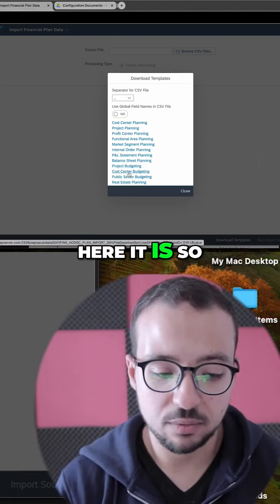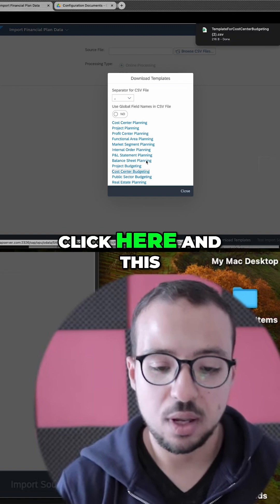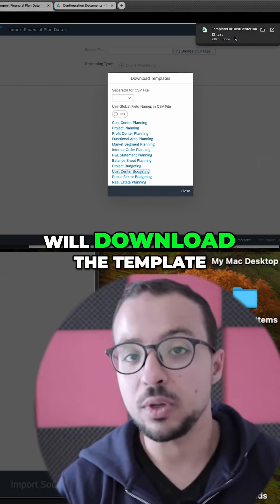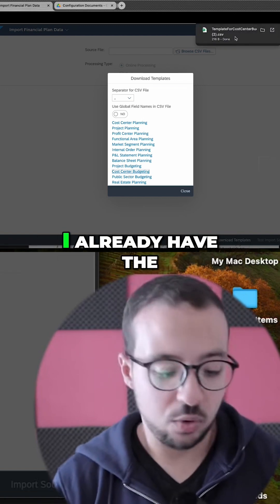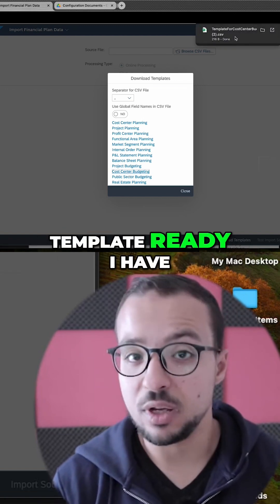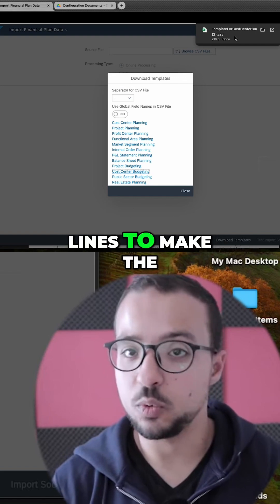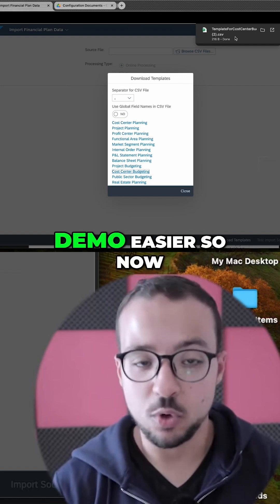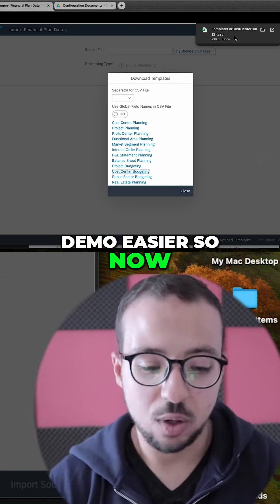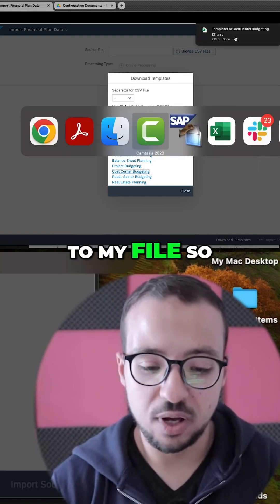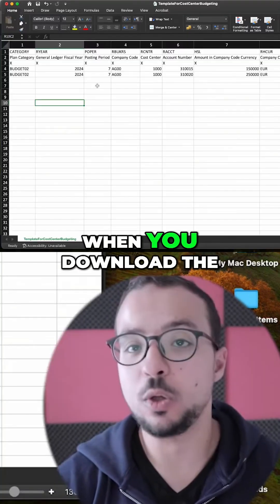Here it is. Click here and this will download the template. I already have the template ready, and I have already filled some lines to make the demo easier. So now I'm going to switch to my file.